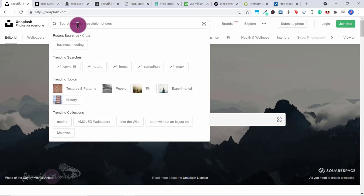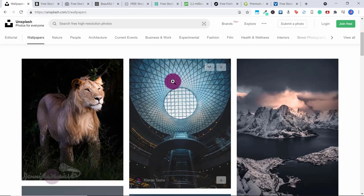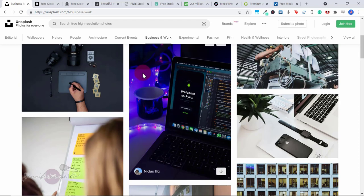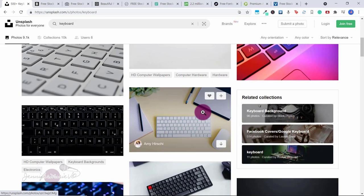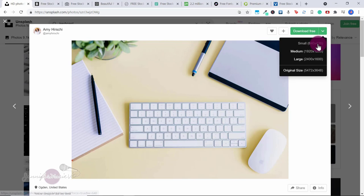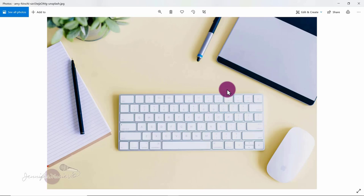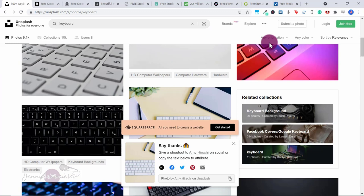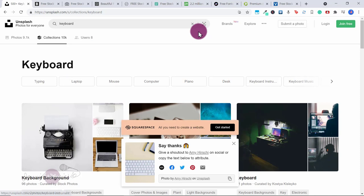Aside from that, you can type in whatever you want. Let's click on wallpapers and look at business and work — say you want a keyboard image. You just click on it, then click the download arrow and choose small, medium, large, or the original size, which is the highest quality file. And there you have the image, perfectly ready to use. Unsplash has over 9,000 photos and different collections as well.